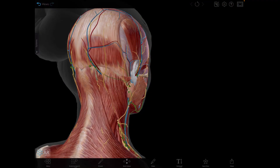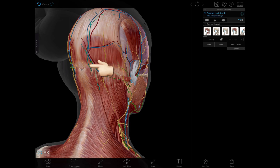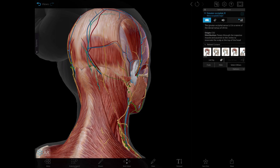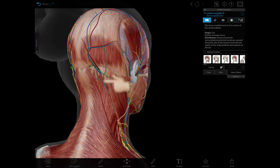Now let's talk about the cutaneous innervation. The skin of the back of the scalp and the back of the neck is supplied by the dorsal rami of spinal nerves from C2 to C5 or C2 to C6, and the skin of the anterior lateral aspects of the neck is supplied by ventral rami of C2 to C5 spinal nerves via cutaneous branches of the cervical plexus. Posteriorly, we can see the greater occipital nerve, which originates from C2, and the lesser occipital nerve, which also originates from C2 and can innervate the scalp posteriorly.